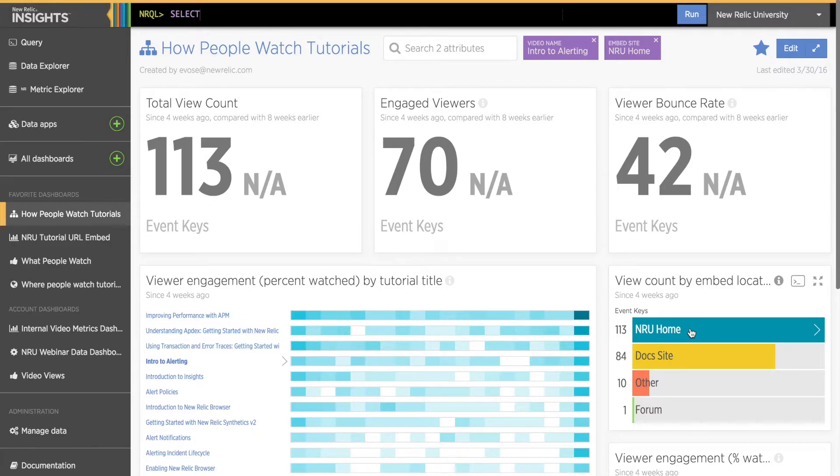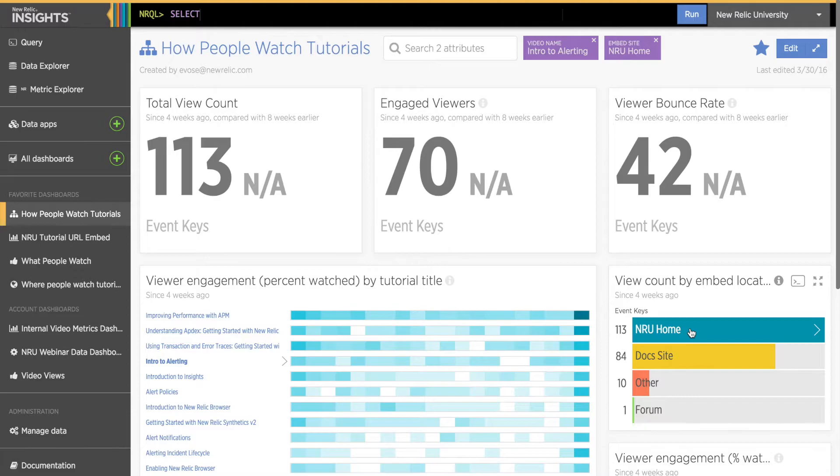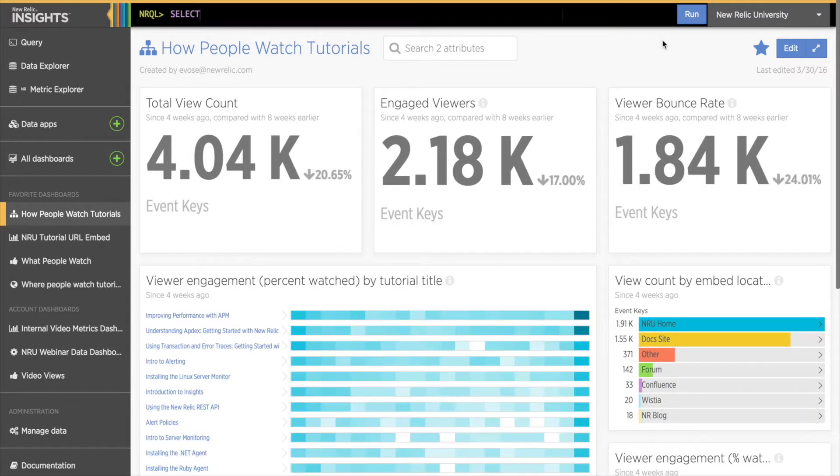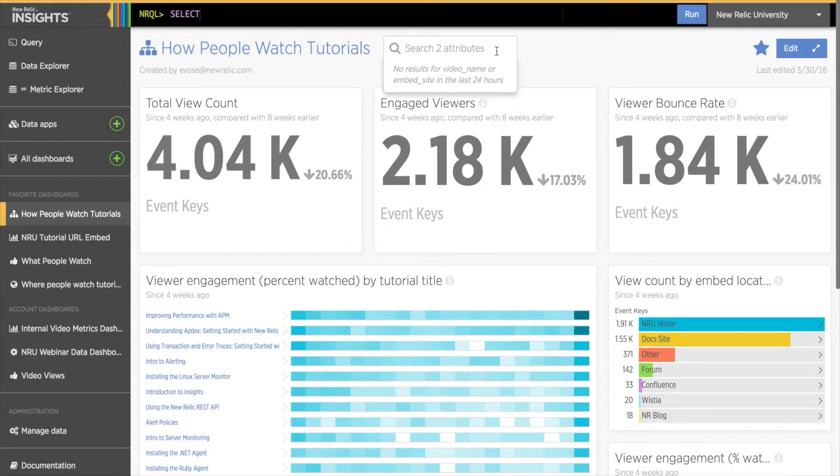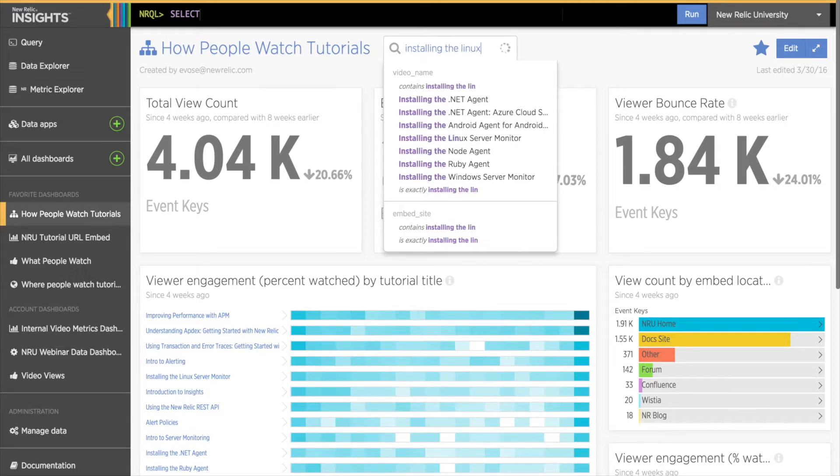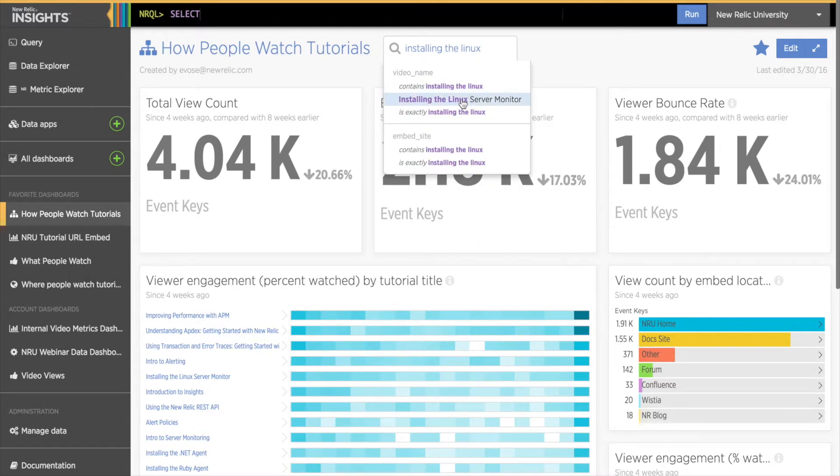And I can see that the total view count for this video was 113 views, about two-thirds of which were viewers who watched at least 90% of the tutorial, and about one-third of viewers watched 30% or less. I can also search for a data point not shown in the charts. For example, if I want to know more about the tutorial for installing the Linux server monitor, I can type the title into the search bar at the top and add that as a filter for the dashboard.